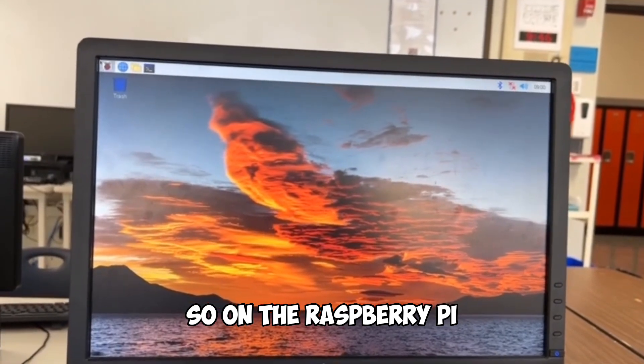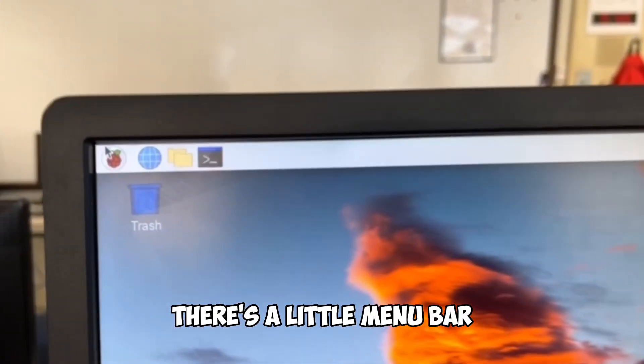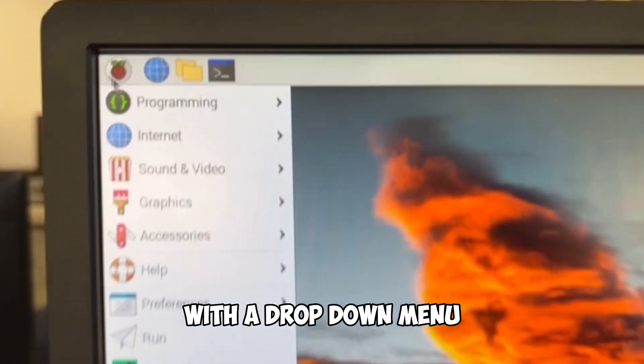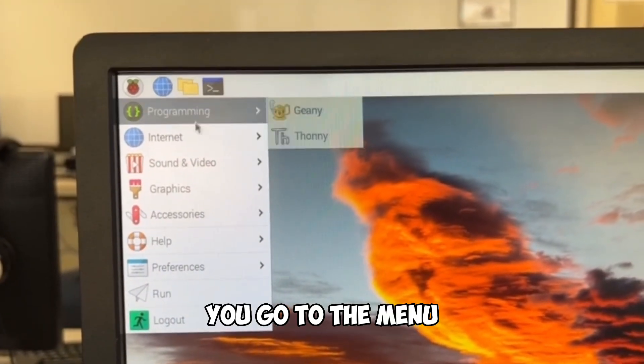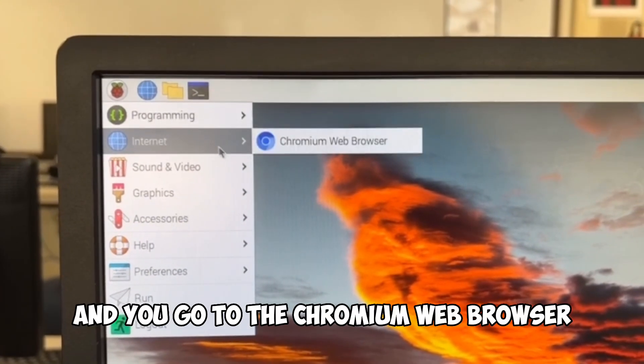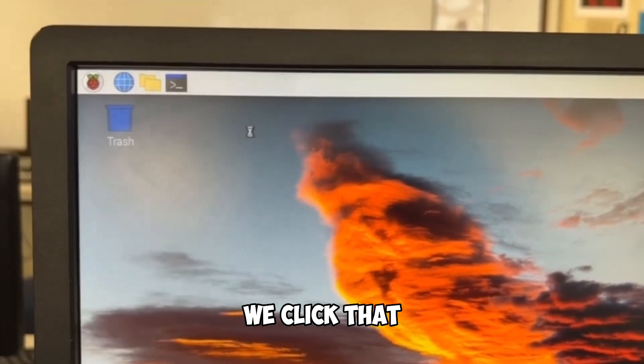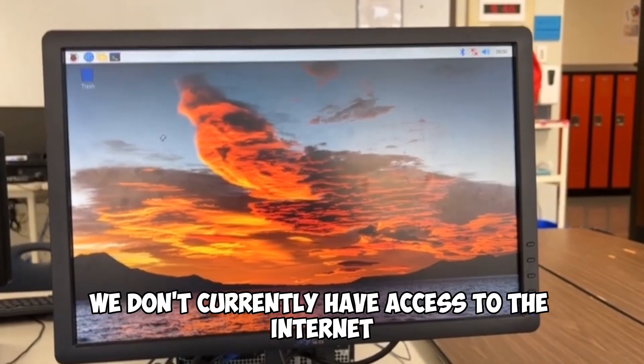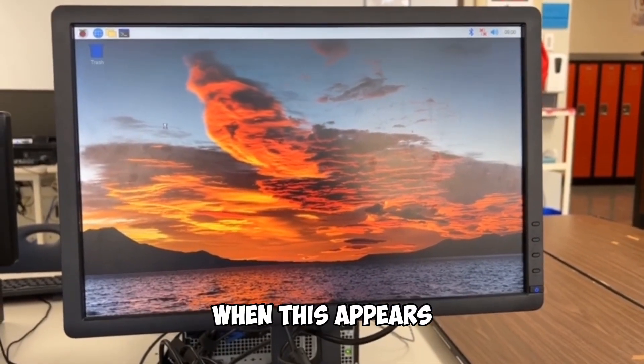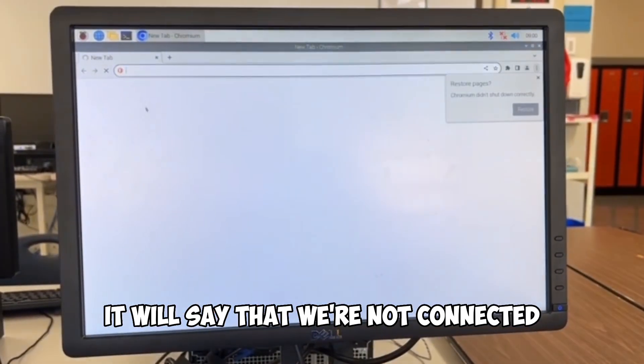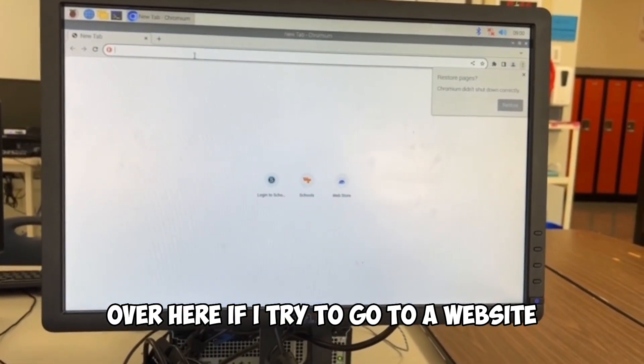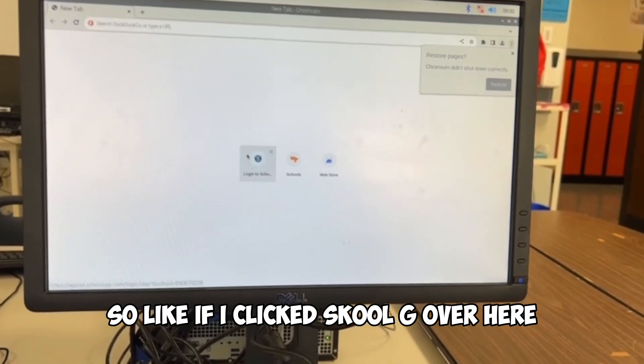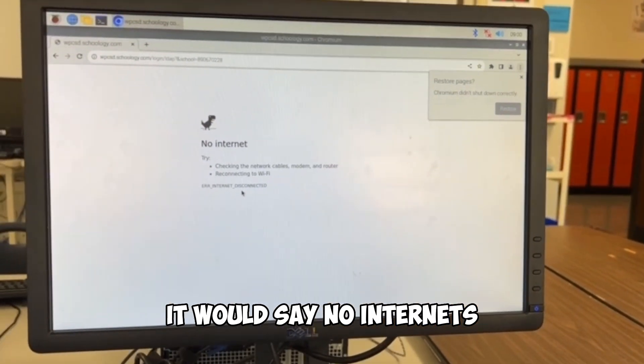So on the Raspberry Pi, you should notice in the top left, there's a little menu bar where there's a Raspberry with a drop down menu. If you go to the menu and you go to internet and you go to the Chromium web browser, we click that and what we'll find is we don't currently have access to the internet when this appears. It will say that we're not connected over here if I try to go to a website. So like if I clicked Schoology over here, it would say no internet.